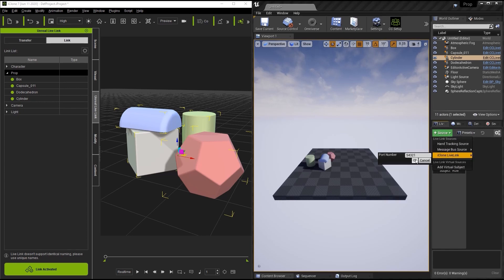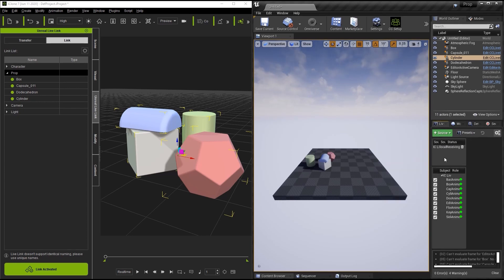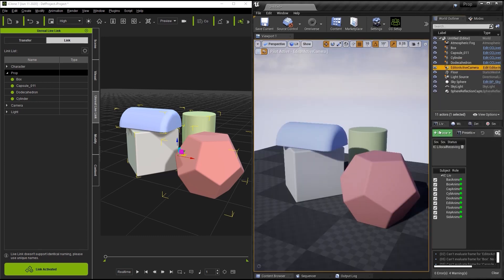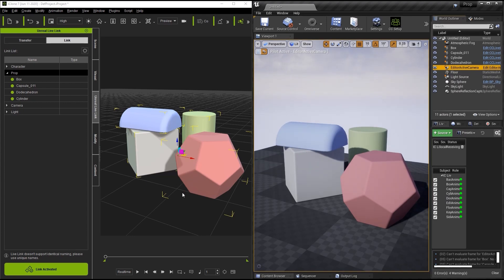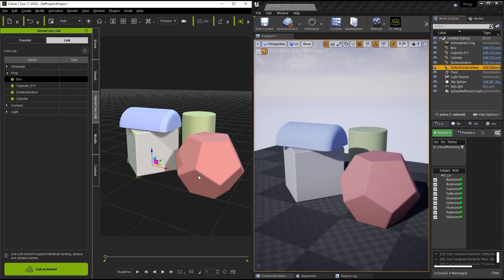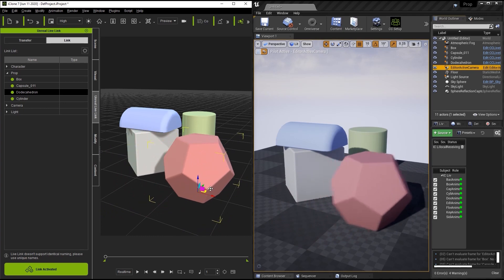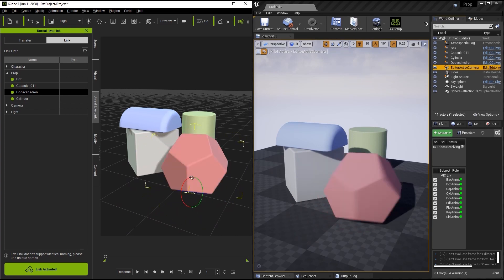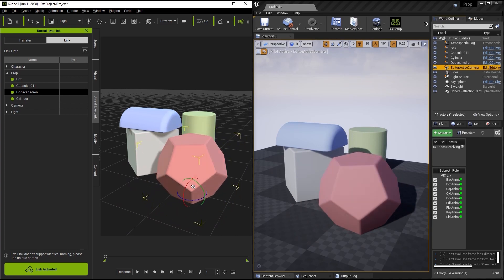Let's activate the link in iClone and go over to Unreal Engine 4 and activate the link there as well. Now everything's linked up and we can see everything set up. Let's right-click on our active camera and pilot it so we have consistency between our two cameras. You can see we have the dodecahedron and the cube. Let's go ahead and select the dodecahedron. We can move it around using the W hotkey to bring the movement gizmo up, or press E for the rotation gizmo.